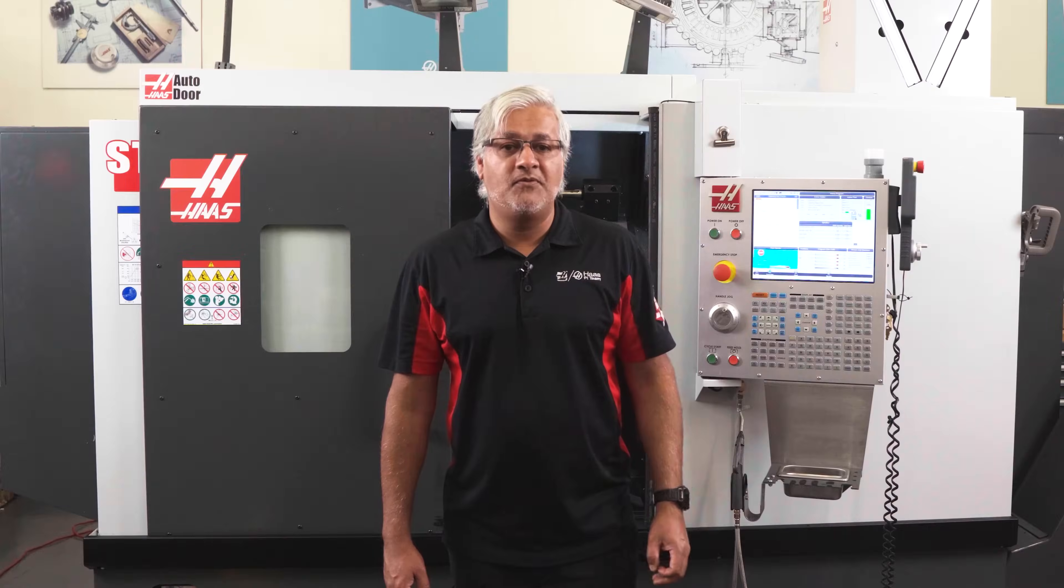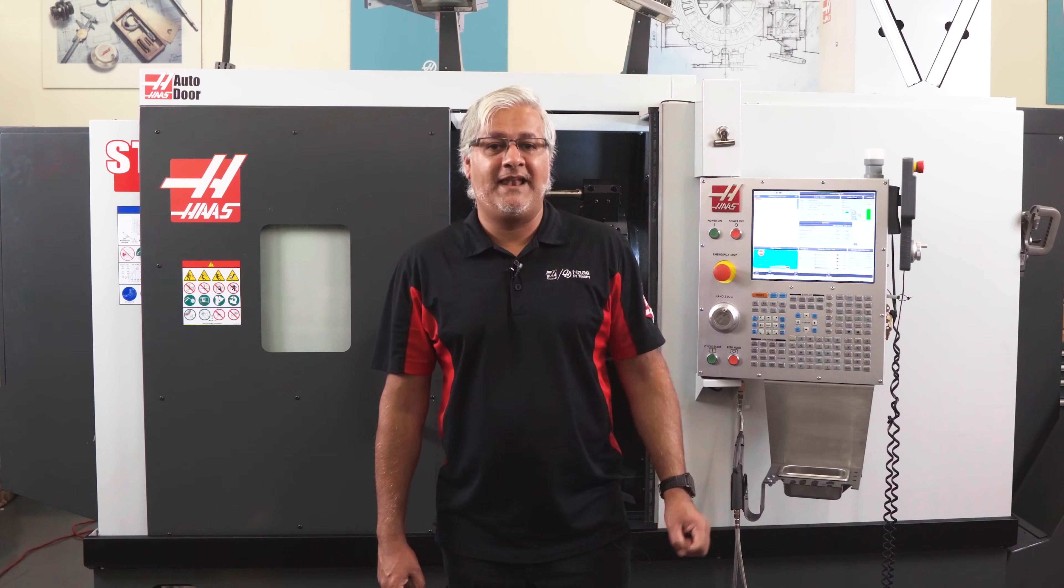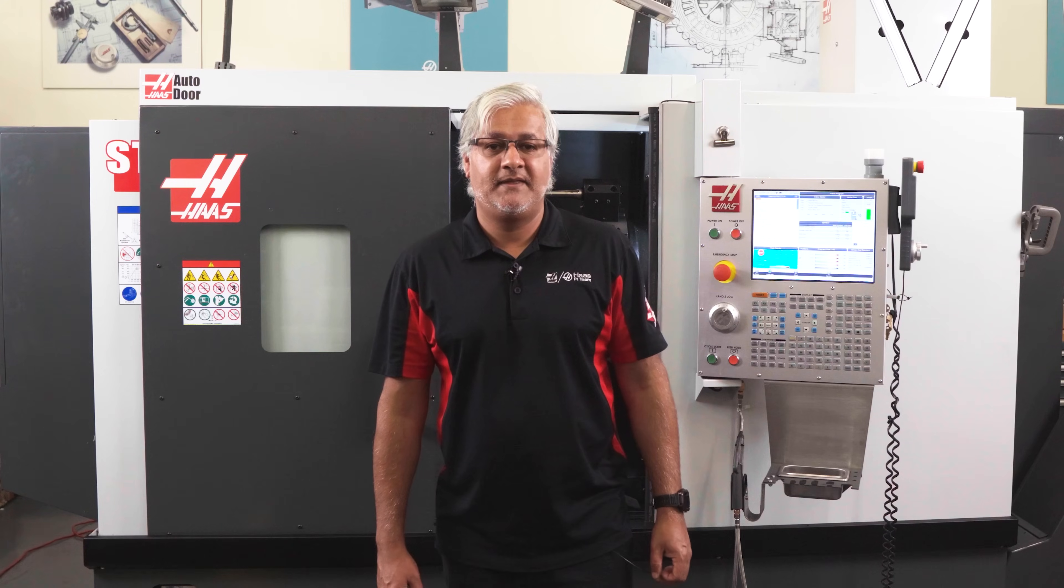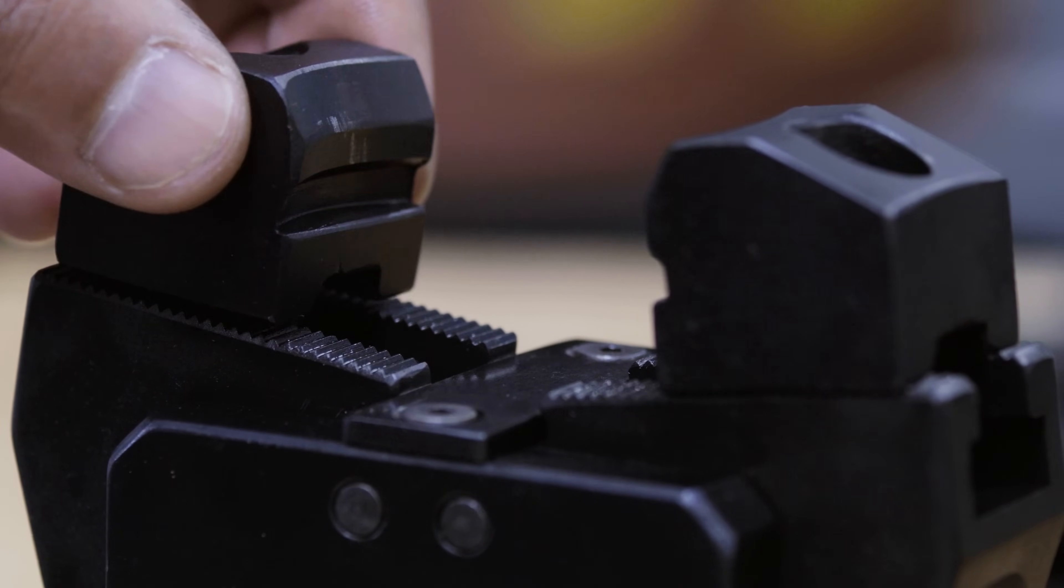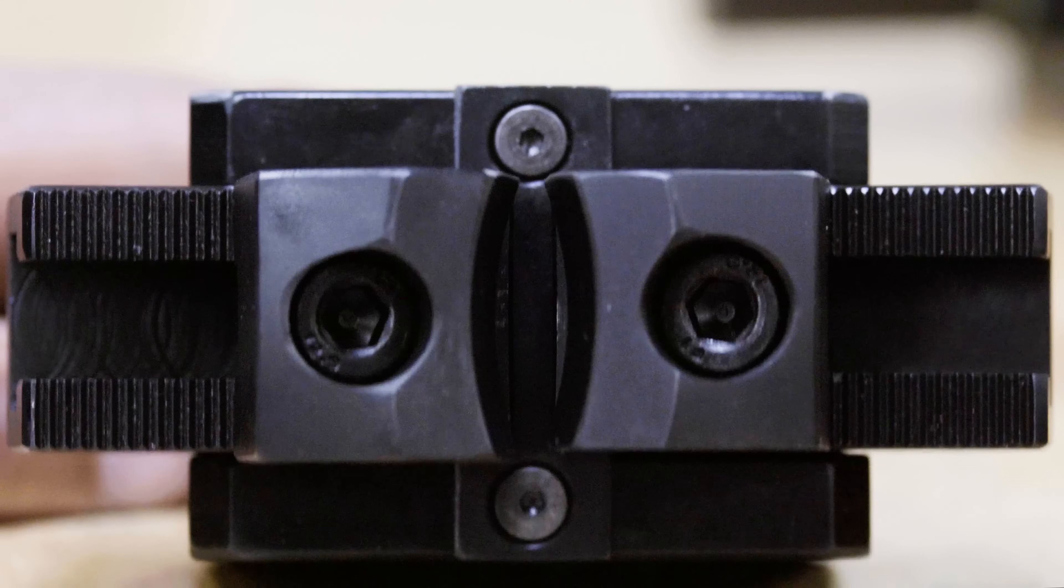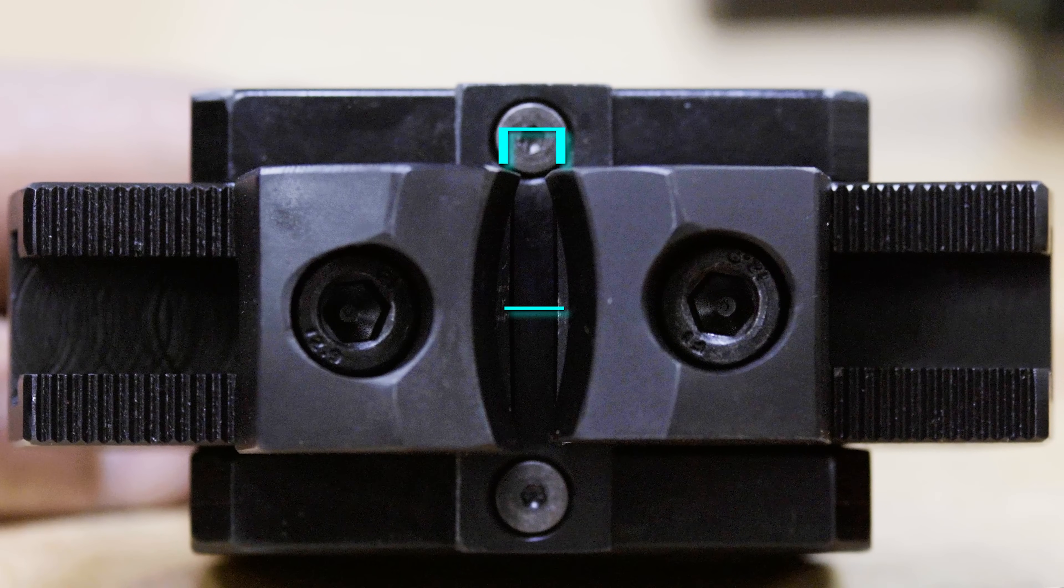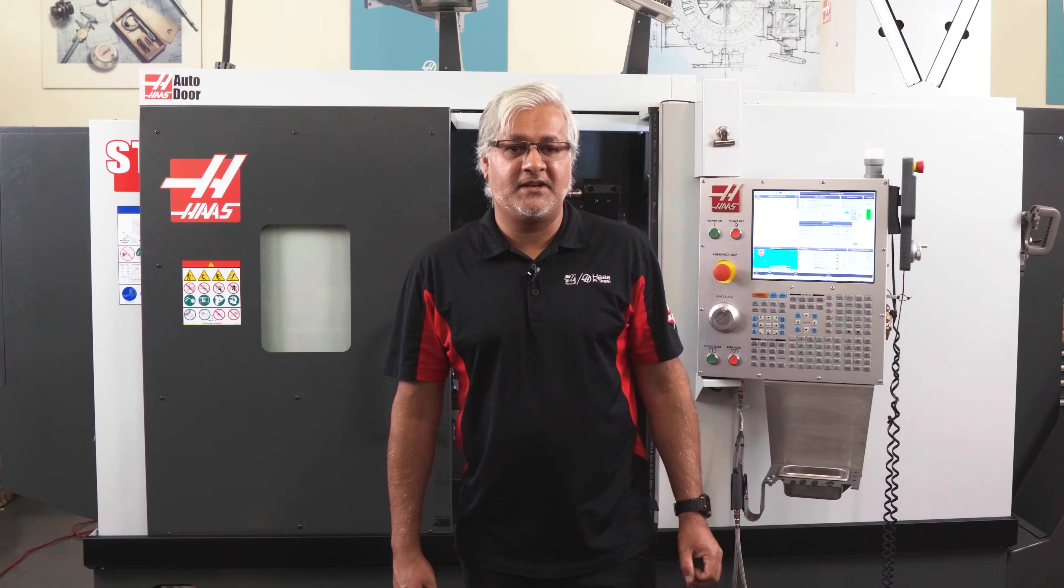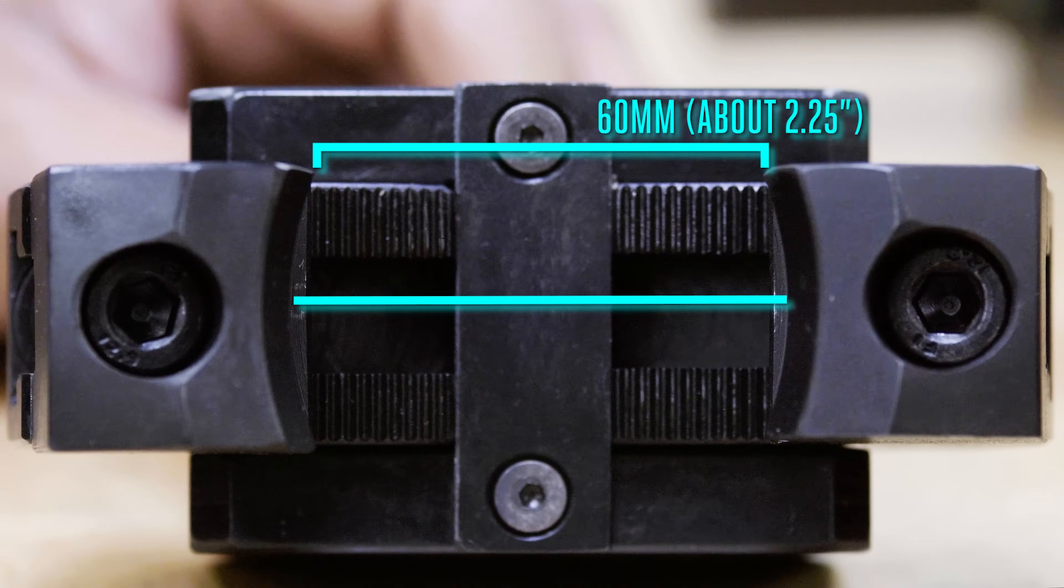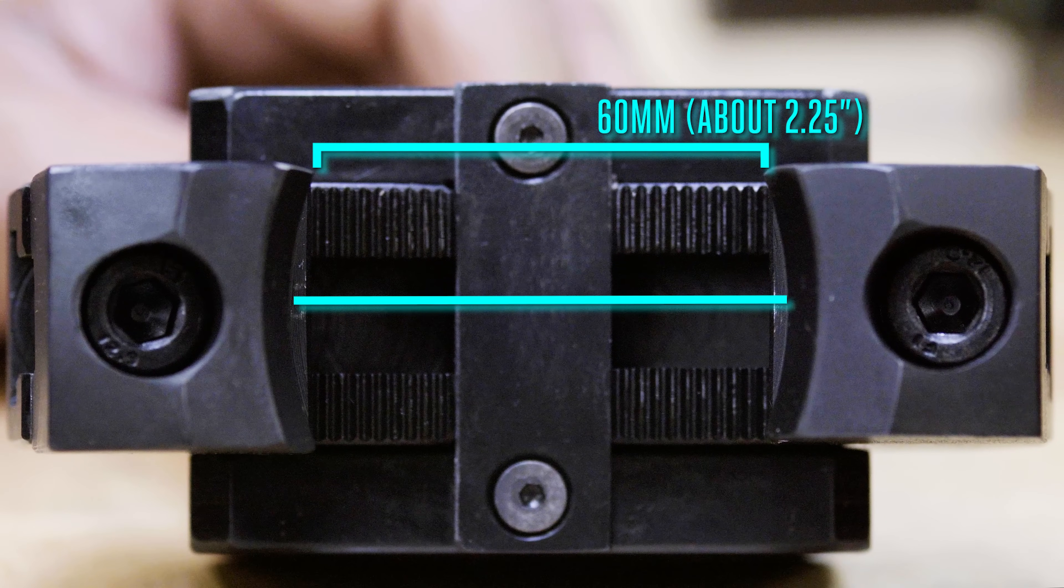The unit comes with two sets of jaws for large and small diameters. These jaws sit on the serrations of the master jaws. The small jaws can grip material as small as six millimeters which is roughly a quarter of an inch. They can be adjusted to grip diameters up to 60 millimeters roughly around two and a quarter inch diameter.